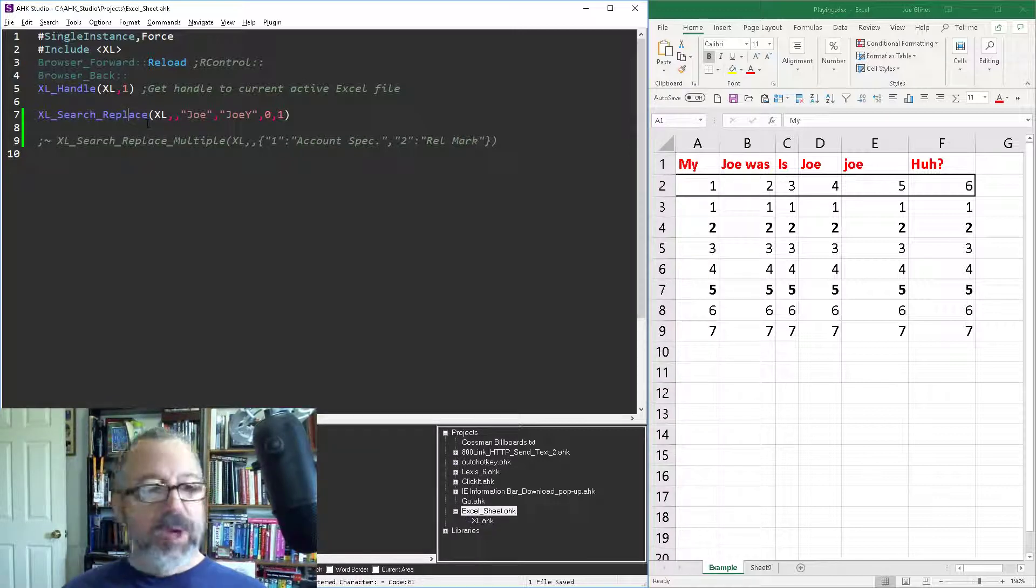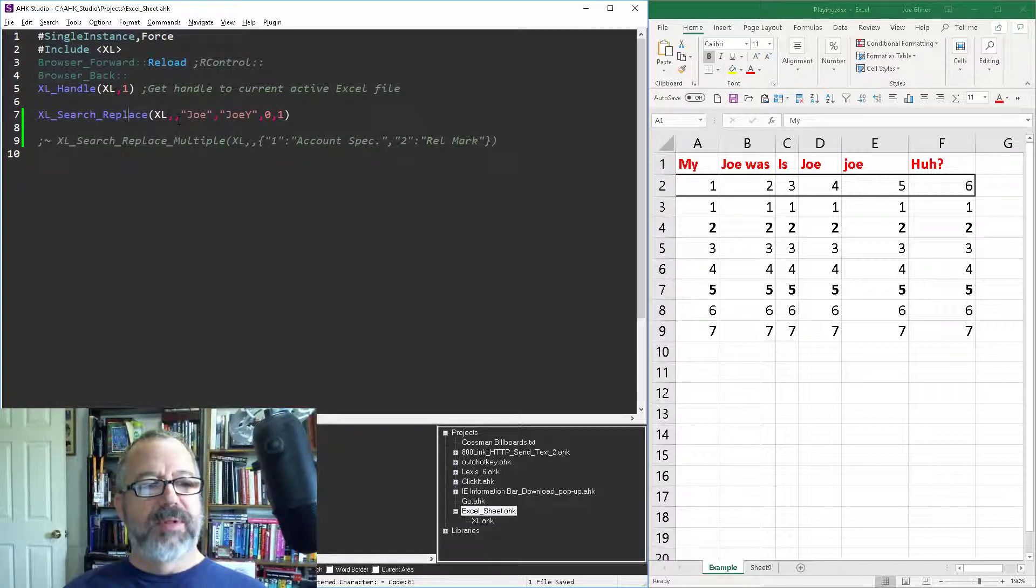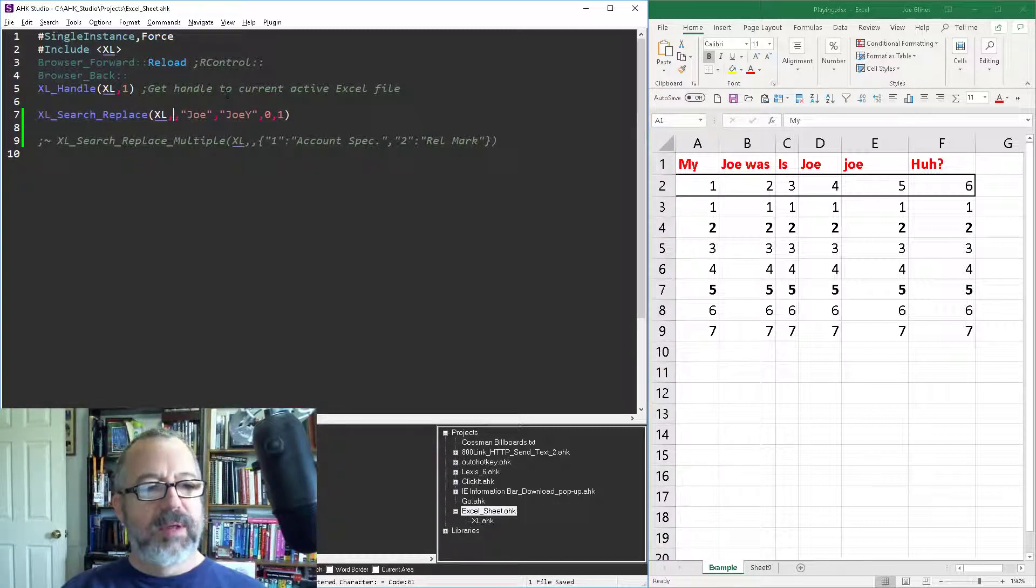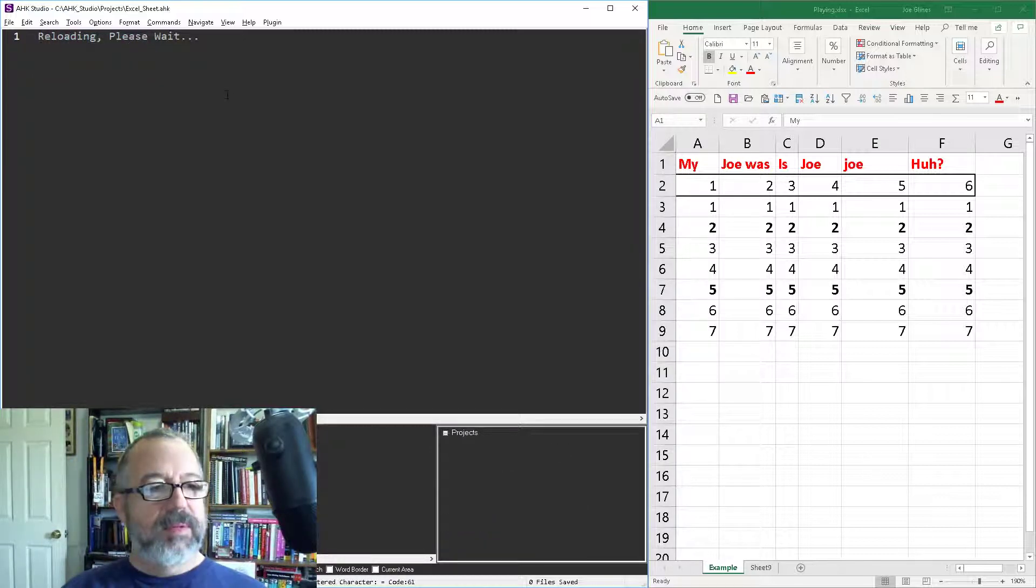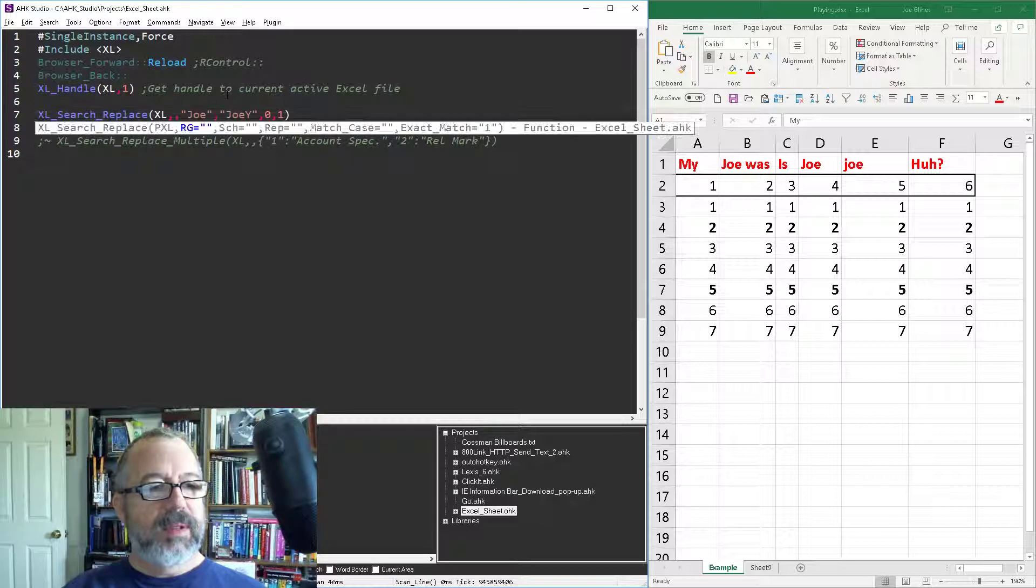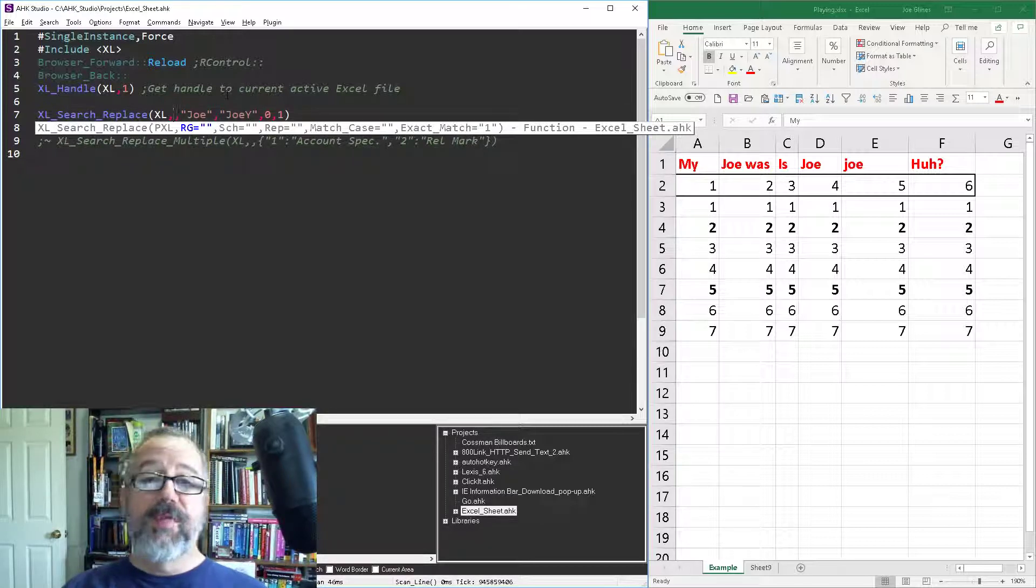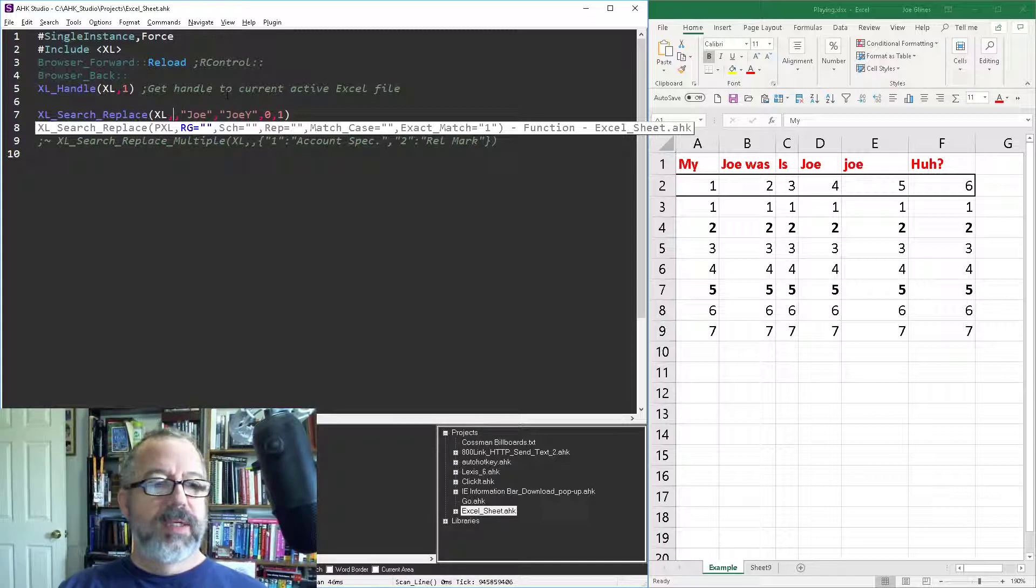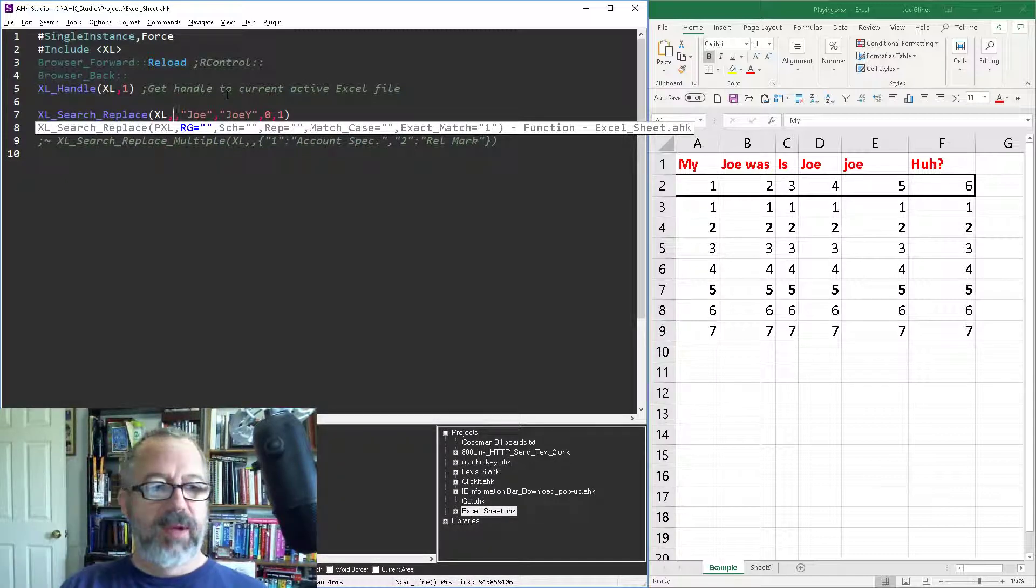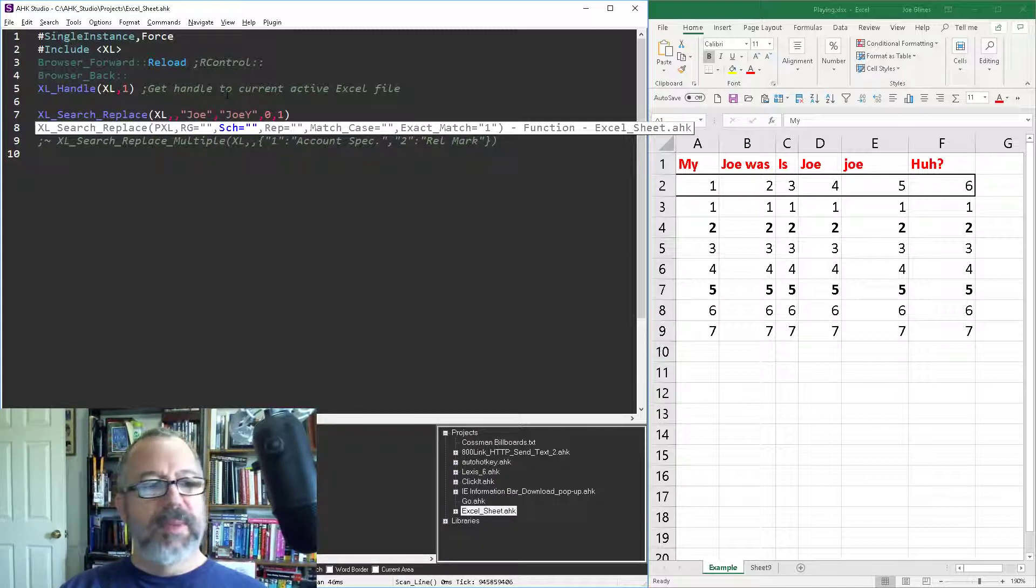Of course we get a pointer to connect to the pointer. This next one's a range. Let me reload the studio thing here. So range, if you leave range blank it will do the entire worksheet, or you can set parameters and tell it specifically the area you want to go. This is the search parameter, what are you going to look for. So I'm going to look for my name Joe and I'm going to replace it with Joey.